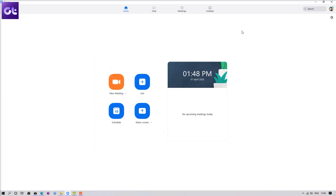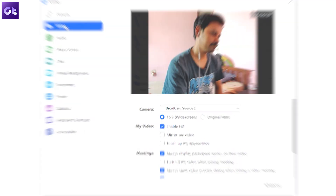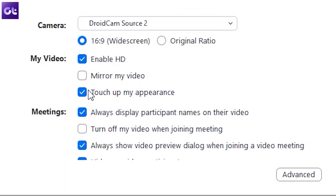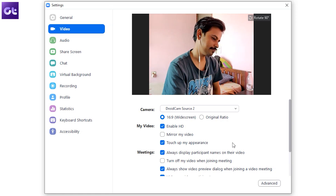Another thing that you can do here is make your skin look a bit smoother — yes, the beauty filter. I don't need it, but if you are somebody who really wants to have that beauty effect on your face, you can enable it right here. Just head over to the Video tab and then enable the toggle next to 'Touch Up My Appearance.' It's that simple and it does make a difference, especially if you are seated in an average-lit room.